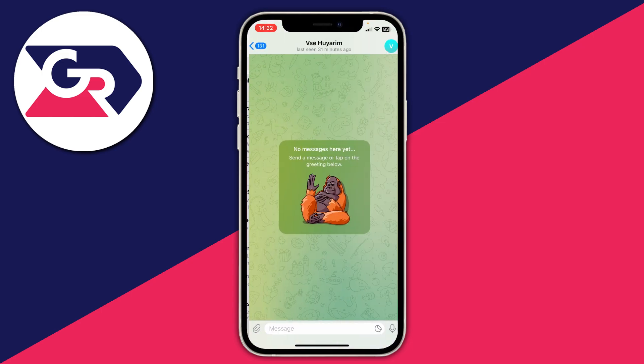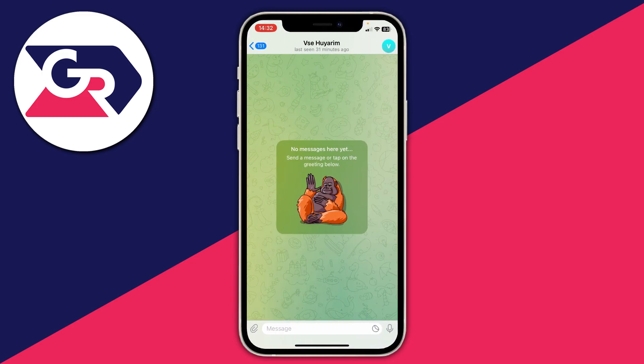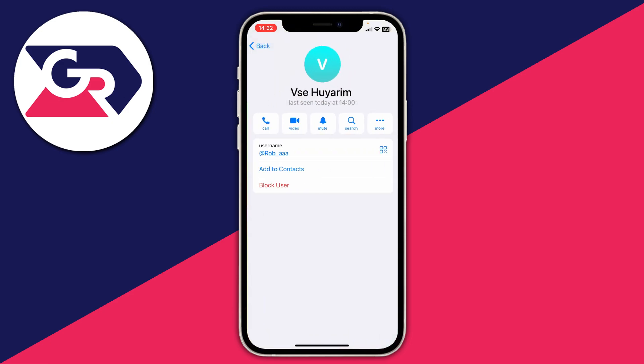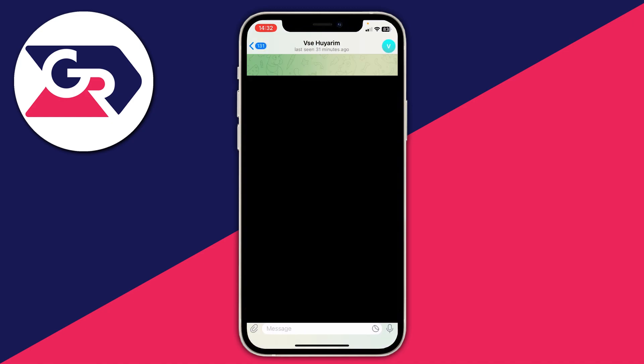You can then tap on one of the results and send a message, or alternatively click on their contact and then click add to contacts to make it easier to message them in the future. If you found this useful then please consider leaving a like.